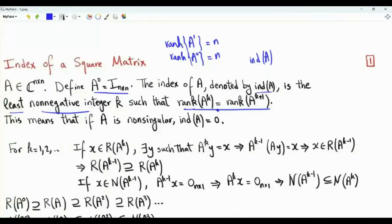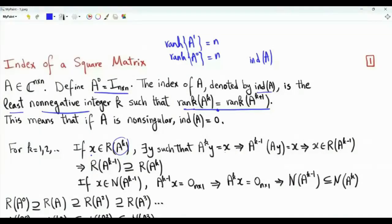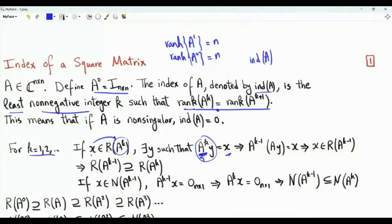Let's try to understand the meaning of this definition by investigating what happens to the column space, or range, and the null space of a matrix A as we raise it to the power k. If x is in the range of A to the power k, there exists a vector y such that A to the k times y is equal to x. We can split A to the power k into A to the k minus 1 and A.